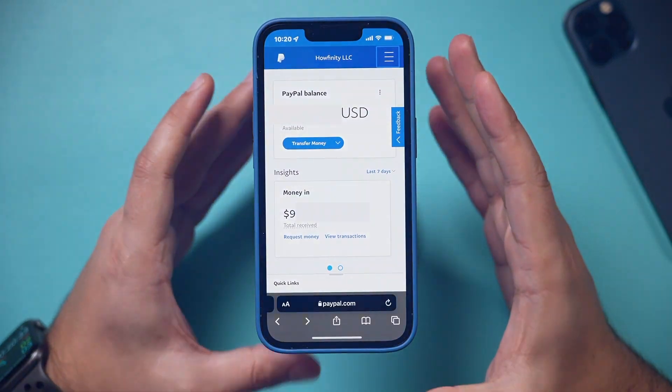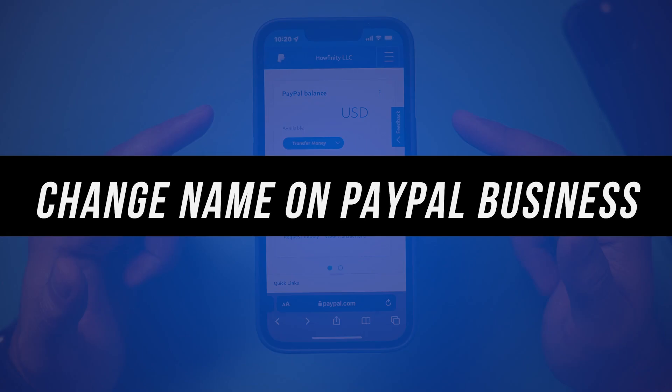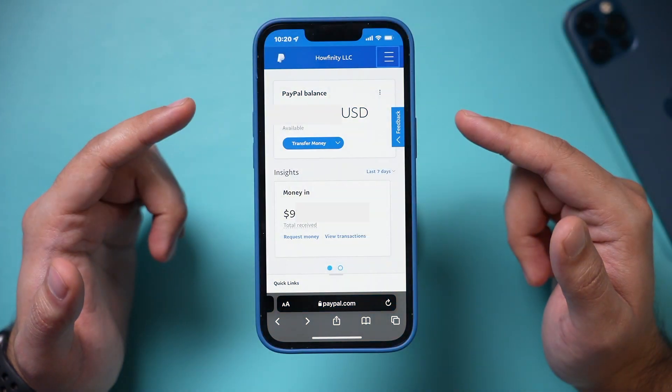Hey everyone, in today's video I want to show you how to change your name on a PayPal business account, which is what I have pulled up over here.